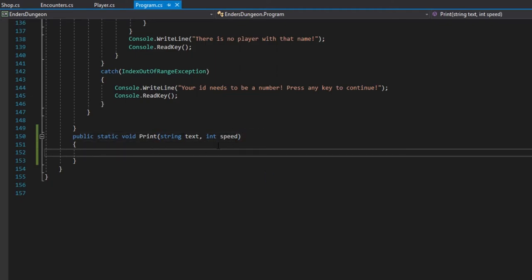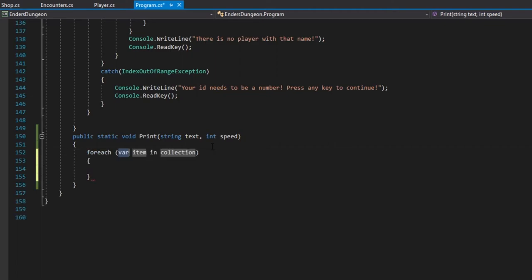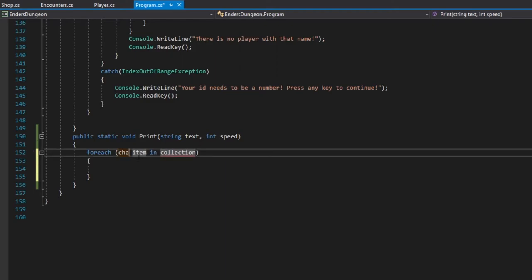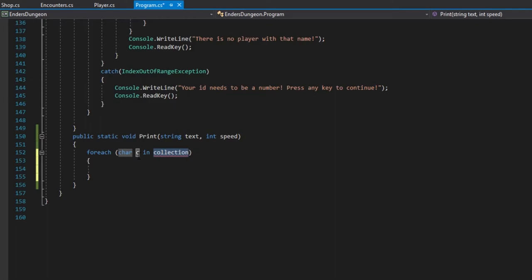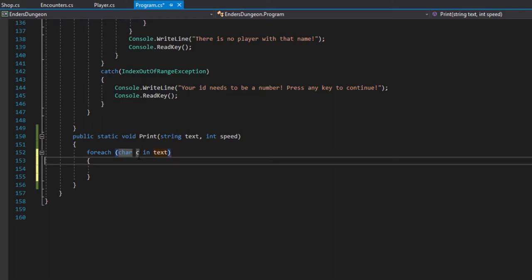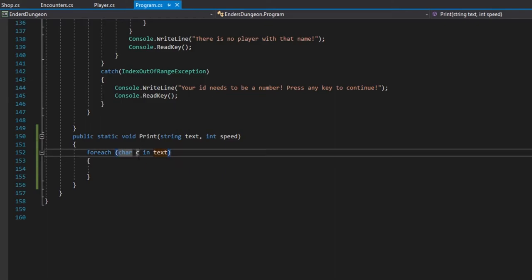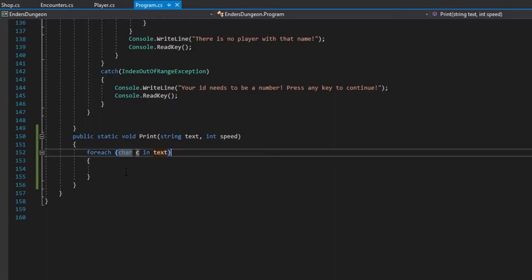So, using this, we're going to take a for each loop, which we can use tab to insert. And we're going to want to use each char, and the variable name c is what I'm going to use in text. So, for every character in text, we're going to do some stuff. We're going to want to do console.write, not write line, just write c, because if you use write line, it's going to look kind of funny. I mean, you could try it. I'm not going to, because of time constraints.